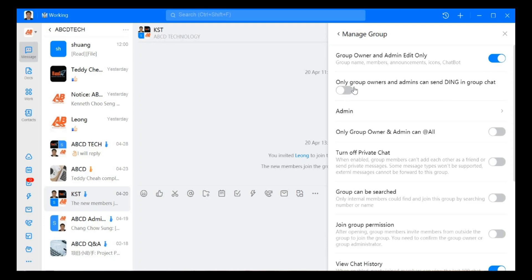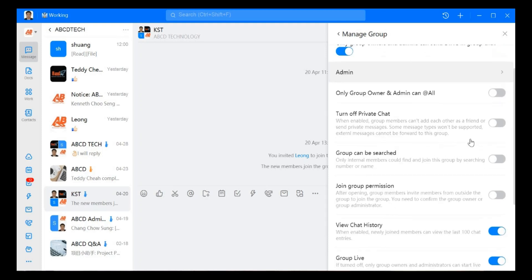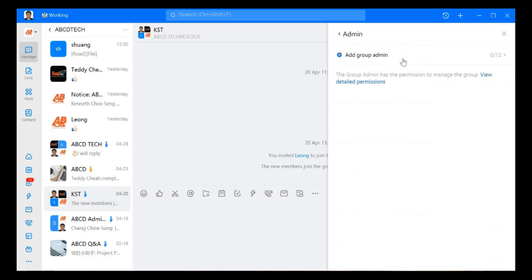Another one is only group owners and admin can send things in group chat, so group owners and admin can send things in group chat.